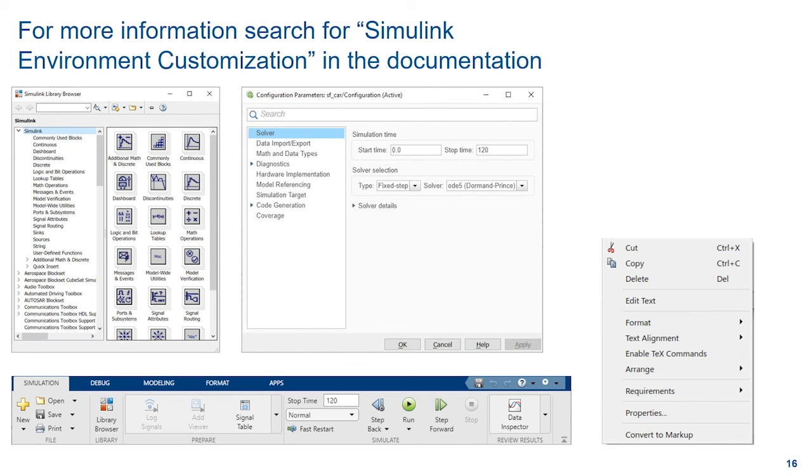I've only shown you some of the ways in which you can customize the Simulink environment to fit your needs and the needs of your organization. Your environment can match your specific workflows to allow you to focus on your work and not on the user interface itself.